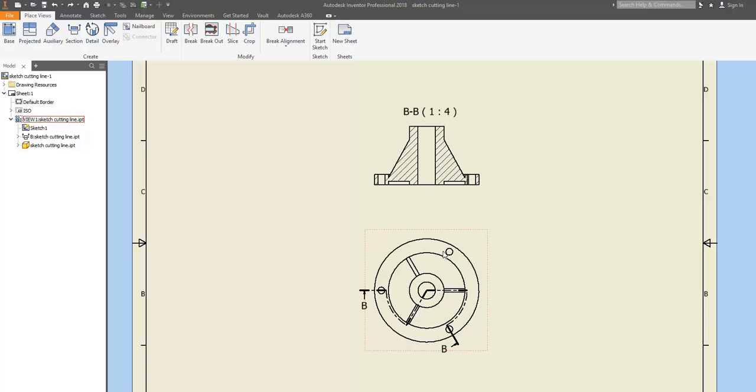One of them is ribs. Whenever ribs or webs are cut lengthwise, then their sectional views are to be shown as if there were no sectioning. The sectional views of ribs or webs, in other words, ought to be shown to their exterior appearances.